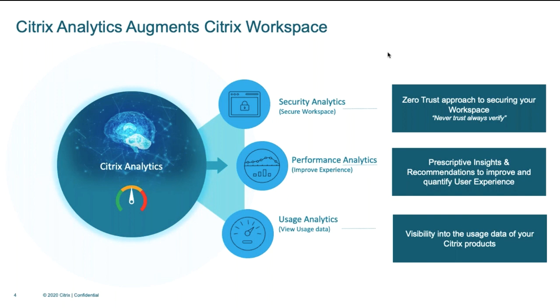Under Analytics, we have three offerings. First is the Security Analytics, focused to provide you with the insights and automated actions to secure your workspace. Performance Analytics is all focused on providing you with descriptive insights and recommendations to improve your user experience. Usage Analytics is focused to provide you with visibility into usage data of your Citrix products.